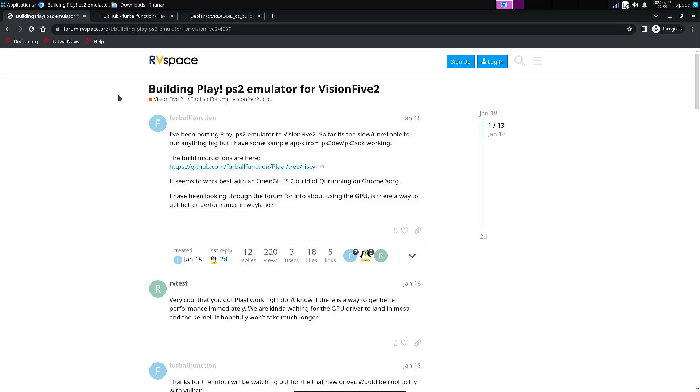Welcome to my channel Living Linux. In this video I'm going to show you some work in progress of Play, a PS2 emulator for Vision 5.2.